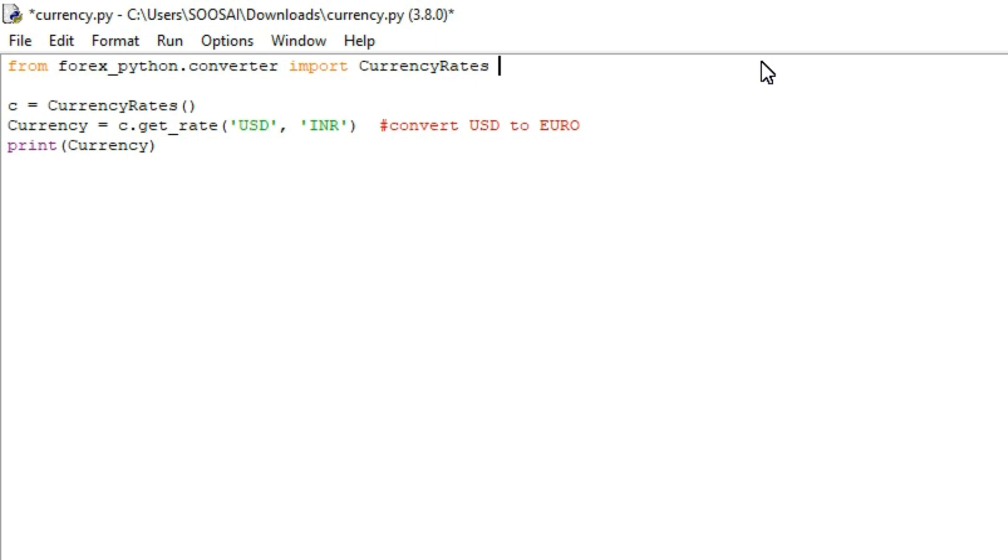Hello everyone, welcome to Falcon Informatic. In this video I'm going to show how to convert a currency from one currency to another currency with the help of Python.